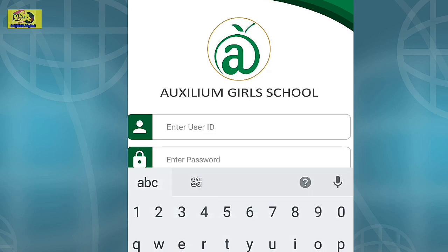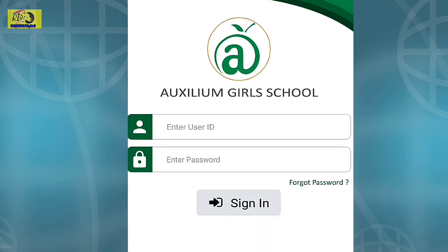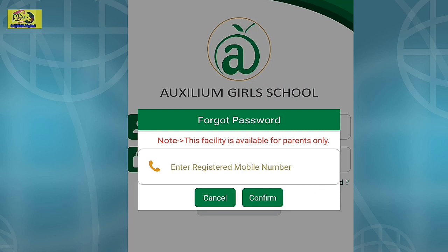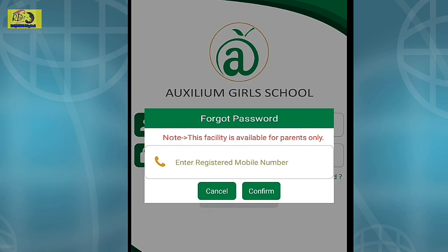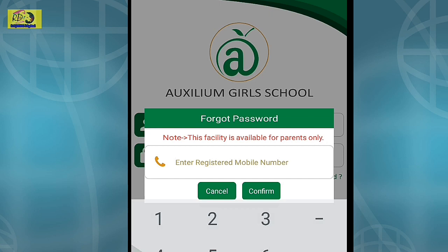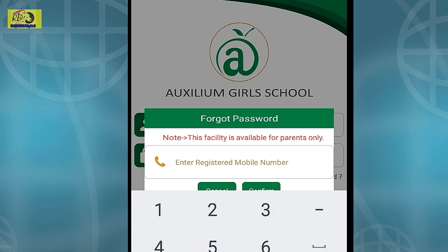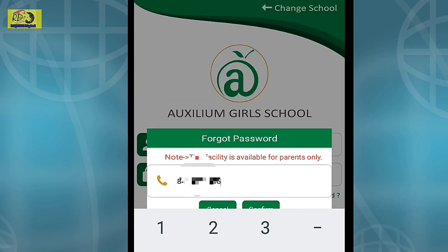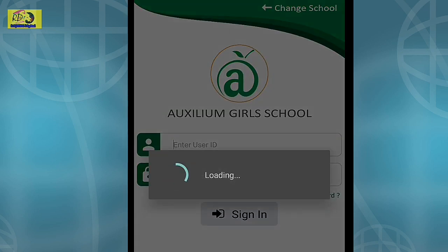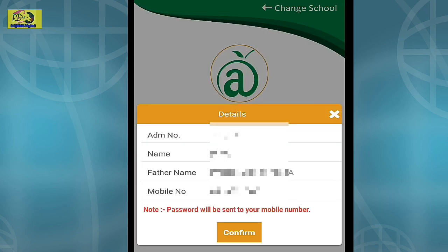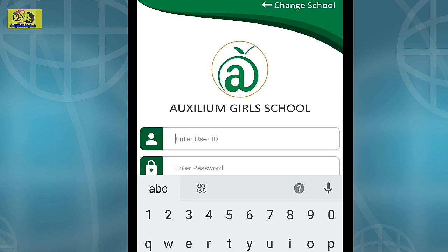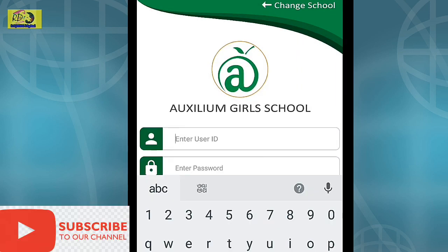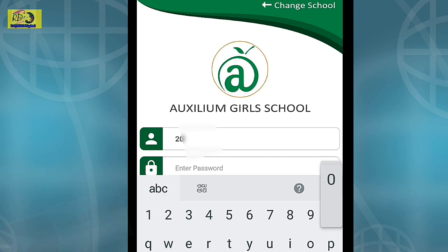Here we can see the User ID and Password fields. If you don't remember your password, click 'Forgot Password.' Enter your registered mobile number which you have given to the school, then click Confirm. You can see your details — if all the details are correct, click Confirm. Your password will be sent to your mobile. Now enter your User ID and password to log in.